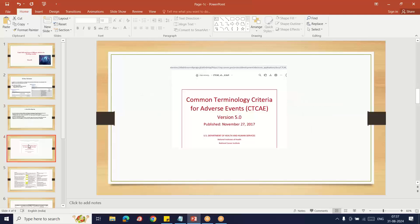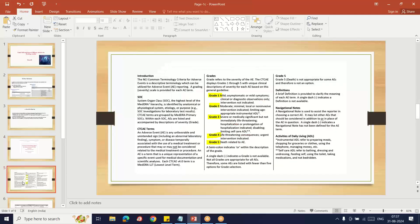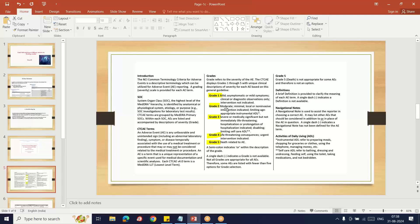The CTCAE grade document is available on Google or the NCI portal. Version 5 is available. In this Common Terminology Criteria for Adverse Events document, you will see all adverse events categorized into SOC and preferred term, as well as grading-wise. Grade 1 is mild, grade 2 is moderate, grade 3 is severe, grade 4 is life-threatening, and grade 5 is death-related. All adverse events are categorized into five grades as per CTCAE grading.